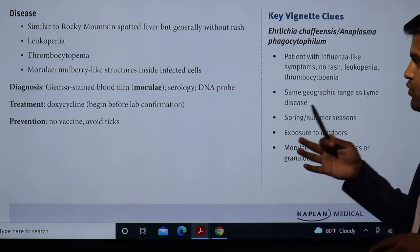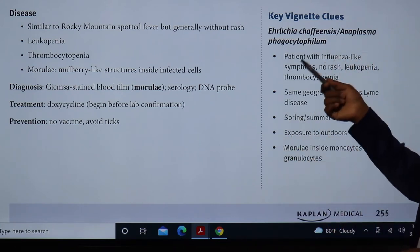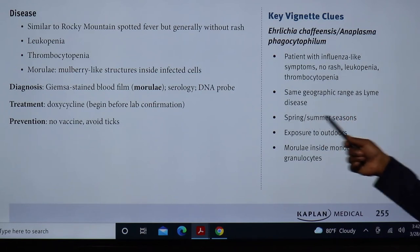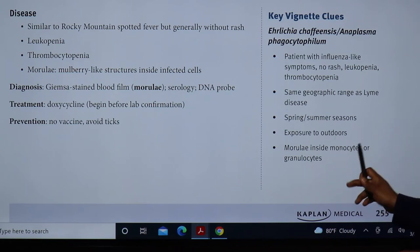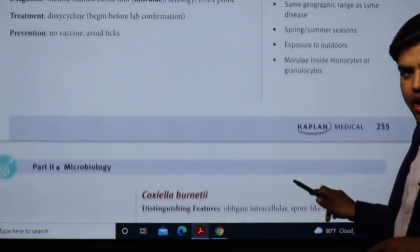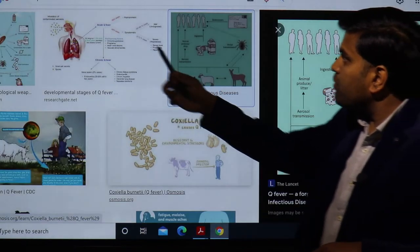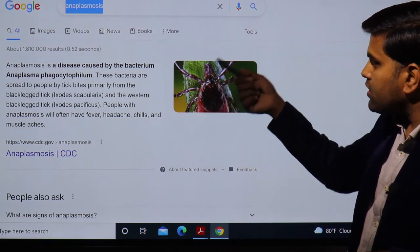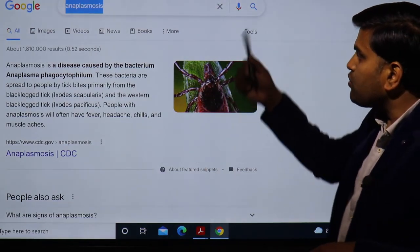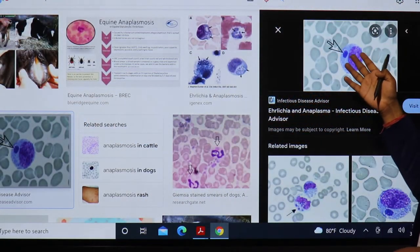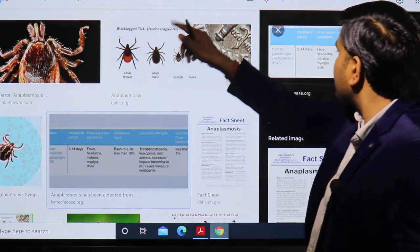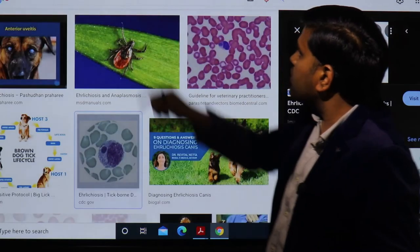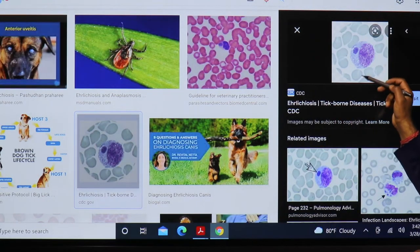Clinically, patients with Ehrlichia chaffeensis or Anaplasma phagocytophilum present with influenza-like symptoms, no rash, leukopenia, and thrombocytopenia. They occur in the same geographical region as Lyme disease, usually in spring and summer, with outdoor exposure. Morulae inside the monocyte indicates Ehrlichiosis; morulae inside the granulocyte indicates Anaplasmosis. The causative tick for Anaplasmosis is the Ixodes tick, which can also cause Lyme disease.